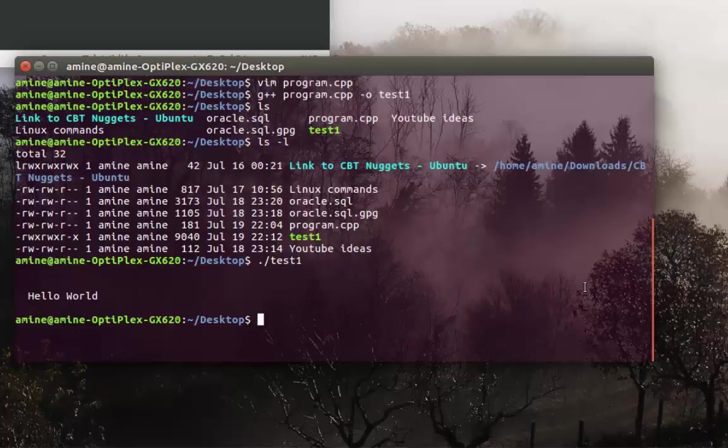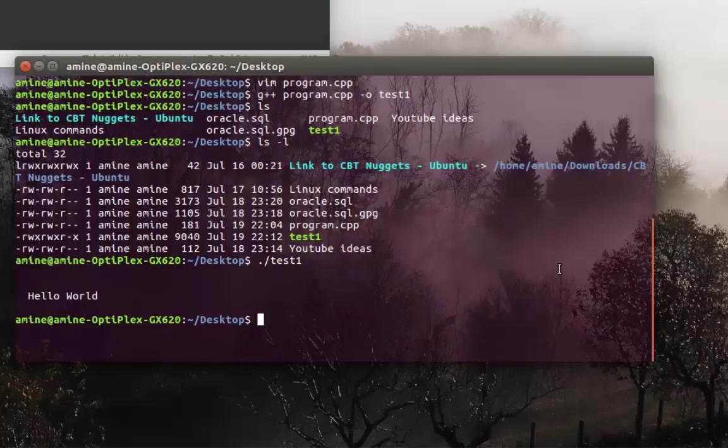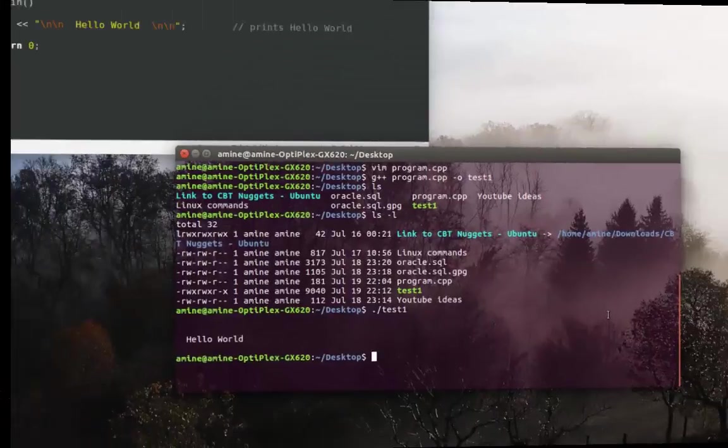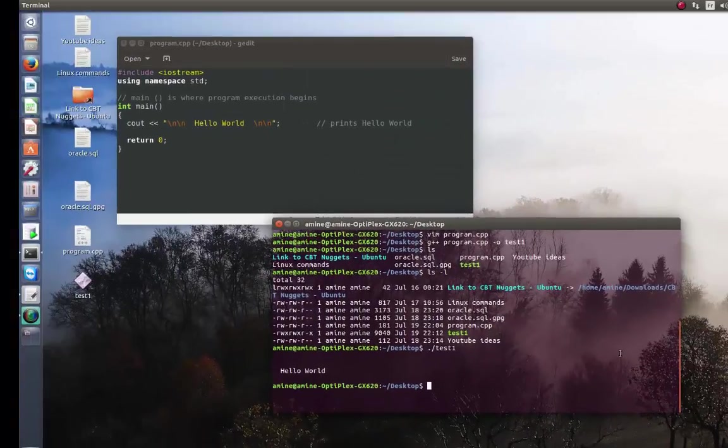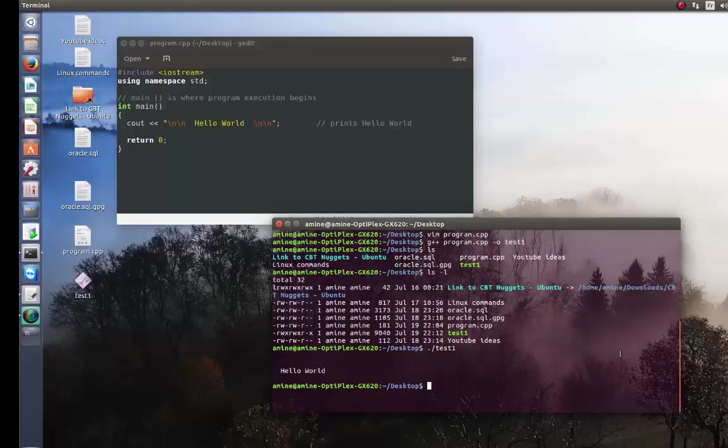So it was pretty easy to do under Ubuntu. Actually, you can do it under any Linux distribution. All you have to do is install the C++ compiler. As always, I hope it has been informative for you, and I want to thank you for viewing. Bye bye!